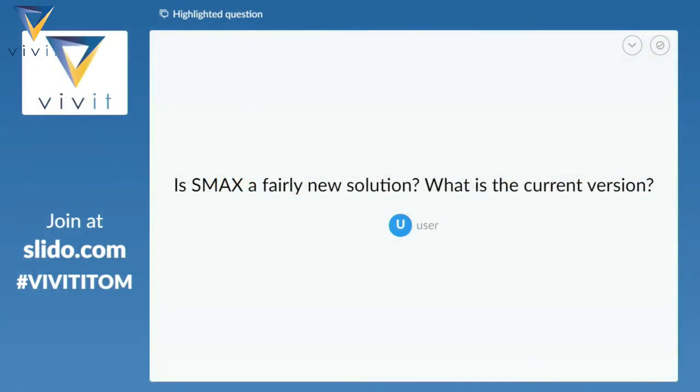A user wants to know: is Max a fairly new solution, and what is the current version? It is sort of a new solution — it's about two years old. We provide updates to the tool about every three months with enhancements or things our customers have asked for, but essentially it's about two years old.